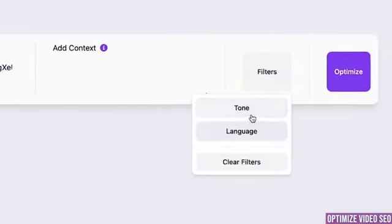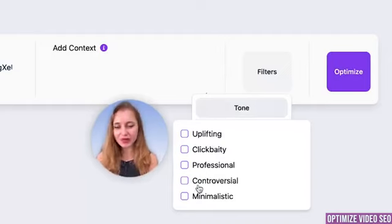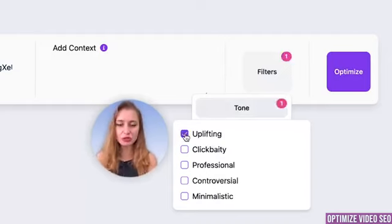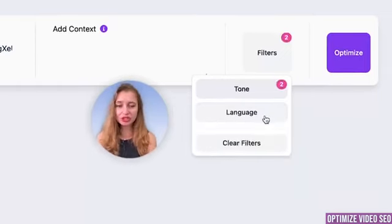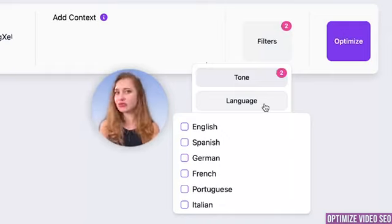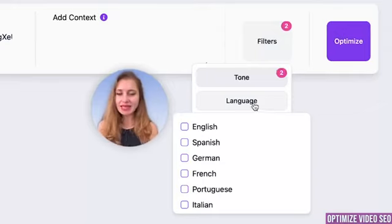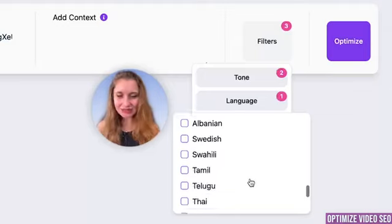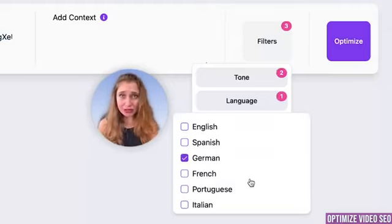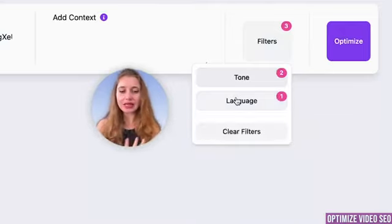Another thing in here are filters. Here you have two options: tone and language. When you click on tone you see multiple options — uplifting, clickbaity, professional, controversial, or minimalistic. You can choose one, two, all, or none of these, and this will set the tone for your title. The language filter is for people that have their video in one language but want their SEO text to be in a different language — for example, my video is in English but I want my title and descriptions to be in German. If the languages match, just leave this blank.